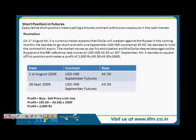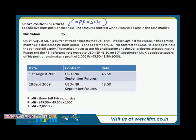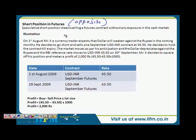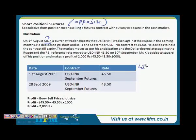The second strategy is the short position in futures, which is absolutely opposite of what we just discussed. When you are very clear about the long position it is easy to understand the short position — it is simply selling a future contract without any exposure in the cash market. So Mr. X is again a speculative trader and he decides to go at 45.50 on 1st of August.